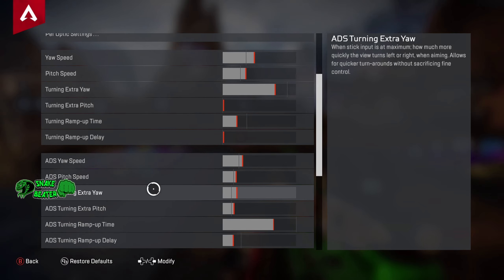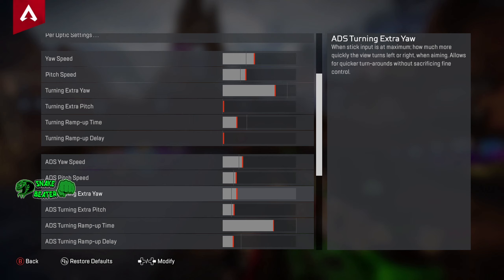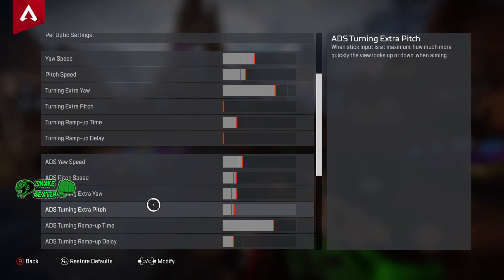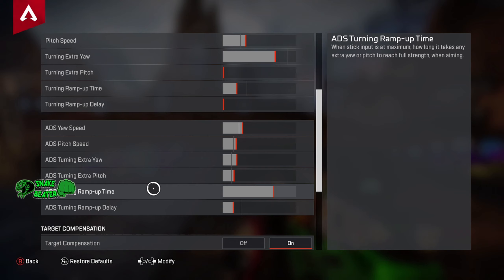Next up is ADS pitch speed — how quickly we look up and down while aiming. We've turned this up a total of two clicks, just slightly above the line. Next up is ADS turning extra yaw — how quickly we can turn all the way around while scoped in. We don't actually need this turned up too much like we do when hip firing, so we've turned it up a total of two clicks.